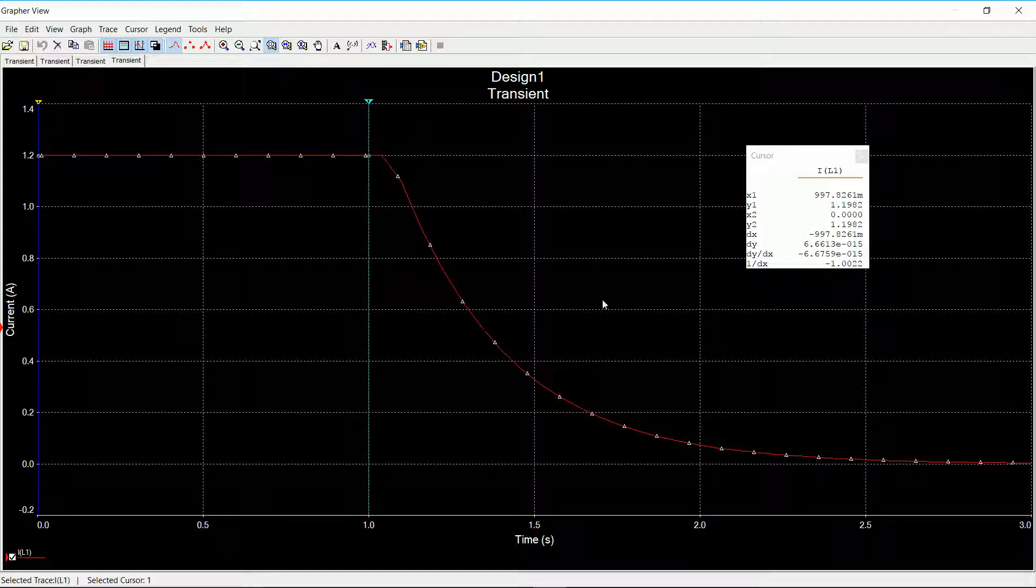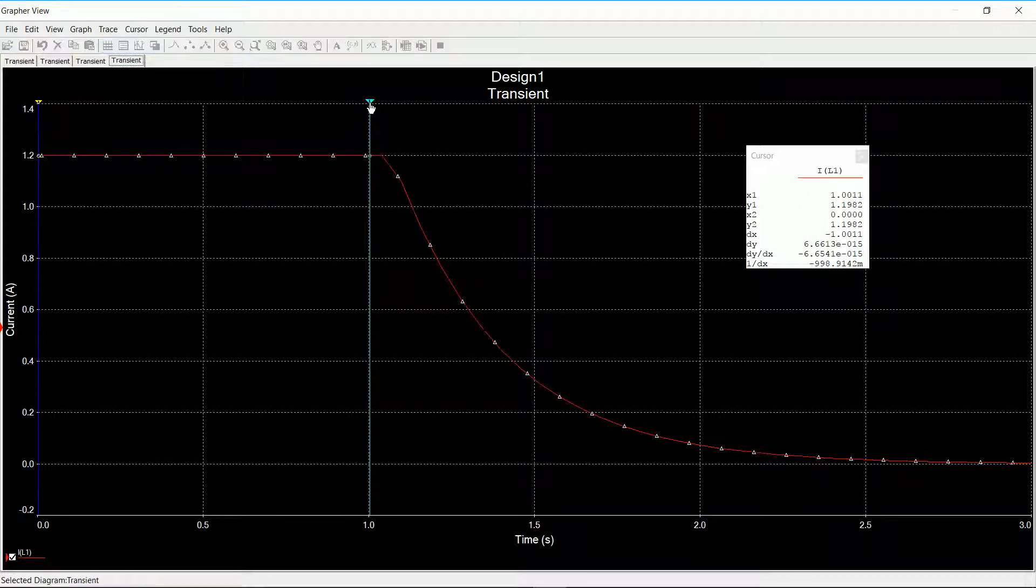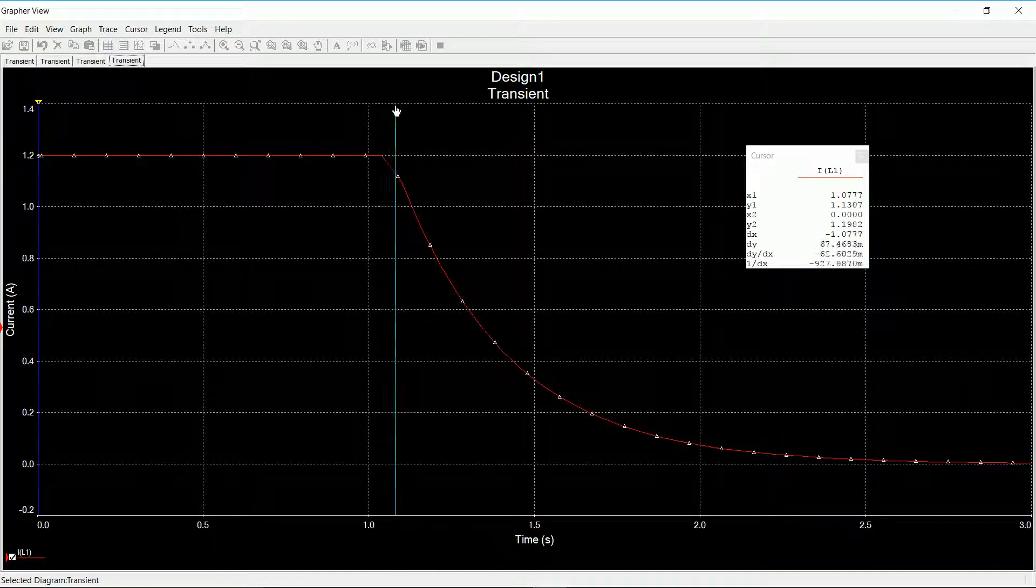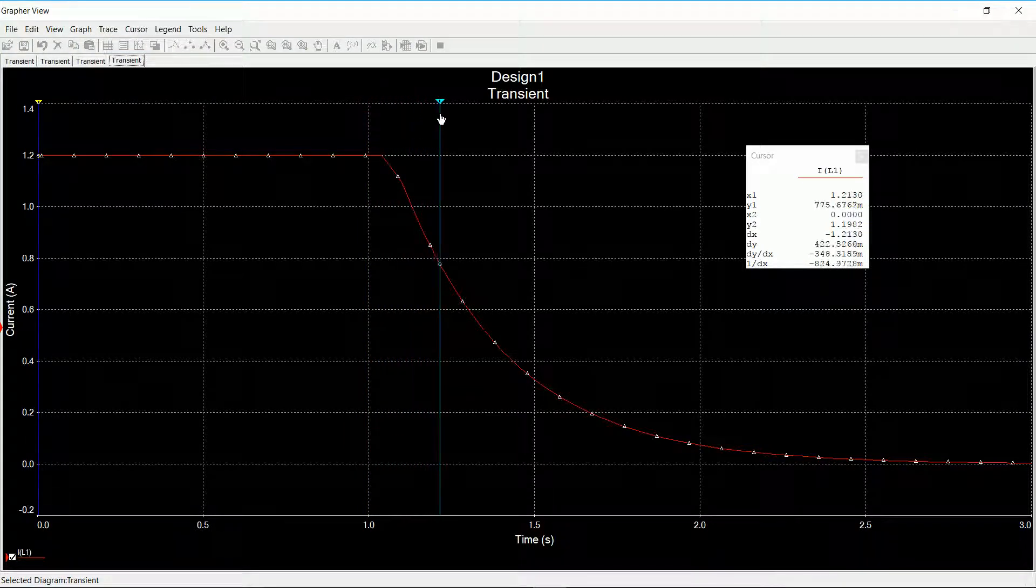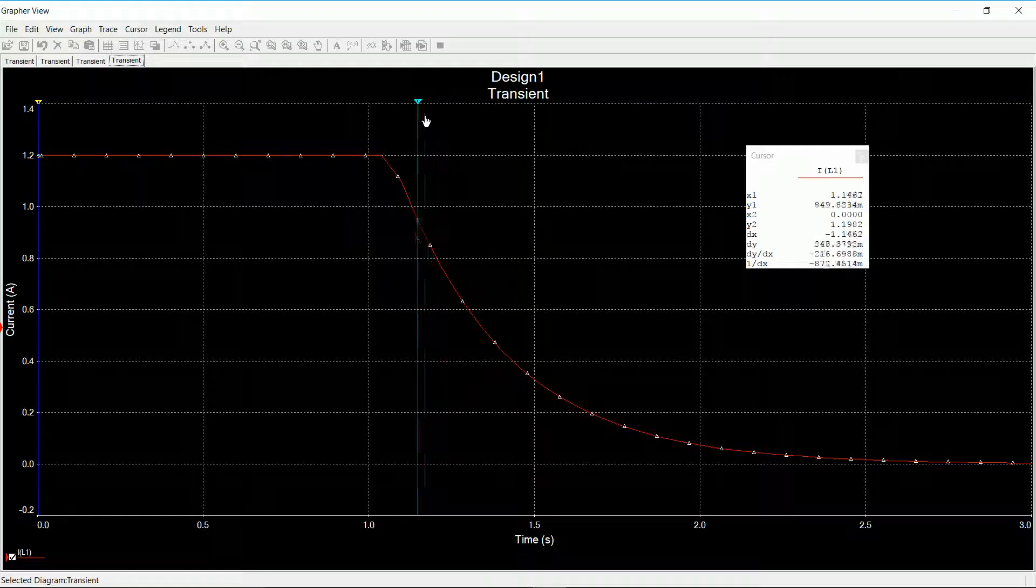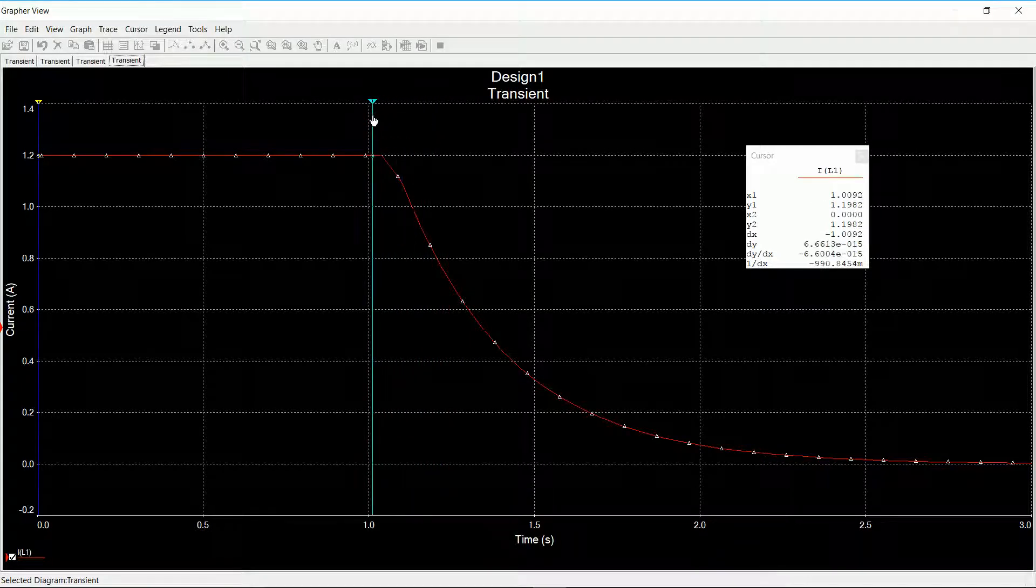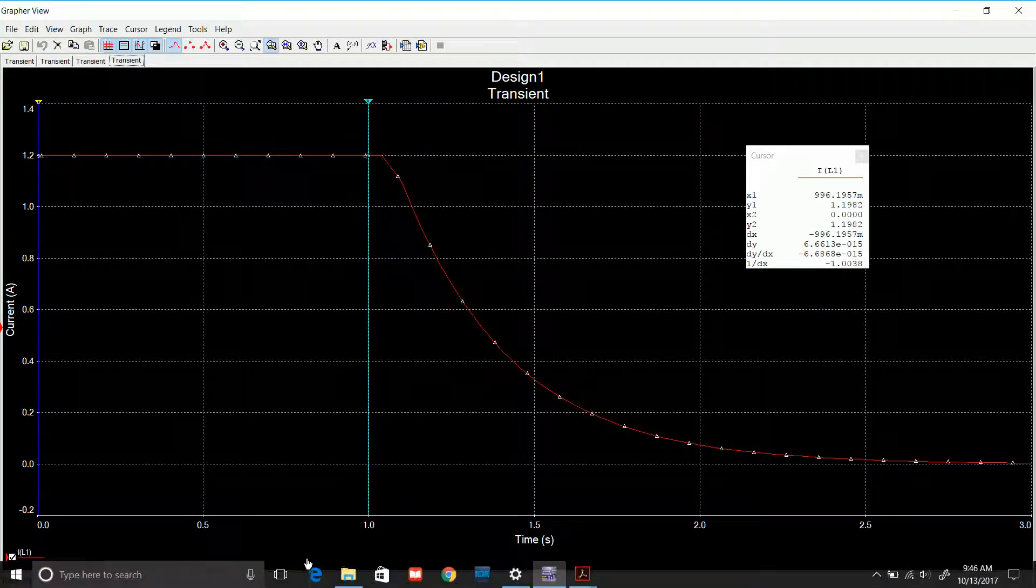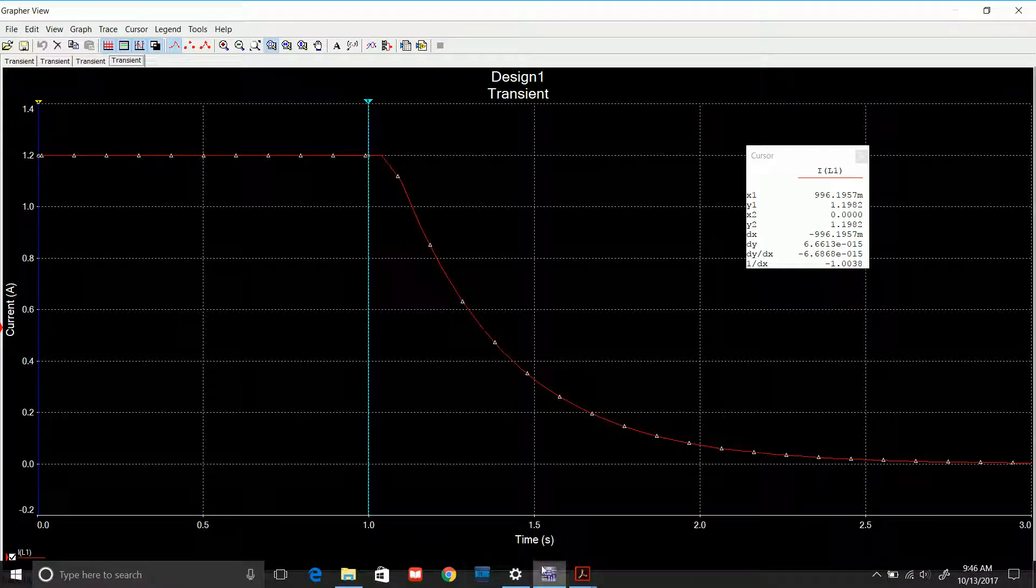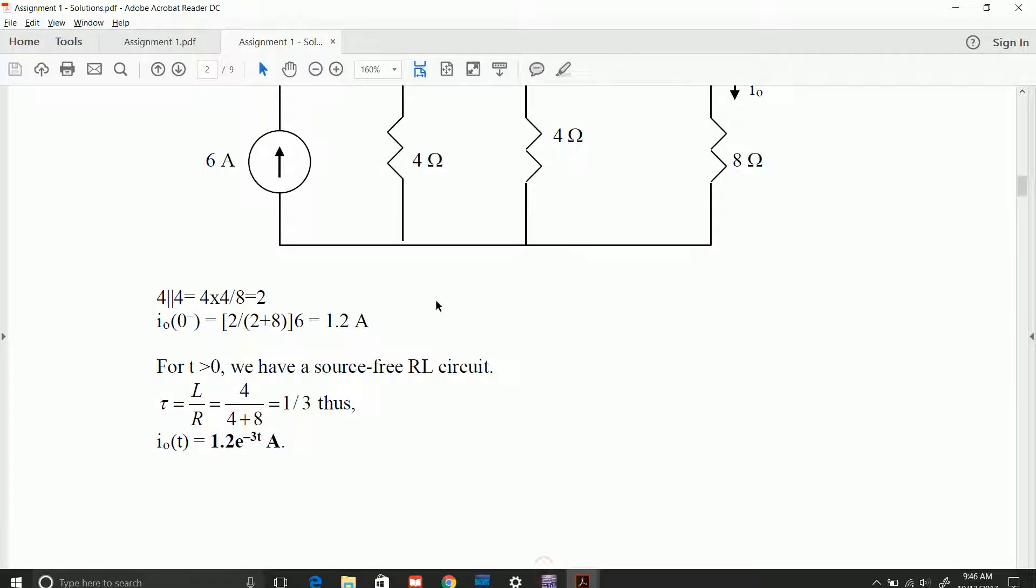At one second, my Y1 is 1.19 volts. And as I move, I can continue moving it. As I move my drawing, I can see the voltages going down. So at one second I know that I opened the switch. So let's go back to our diagram.